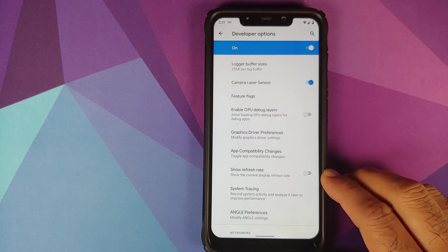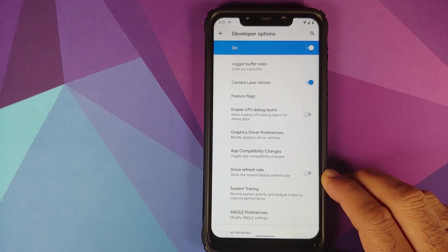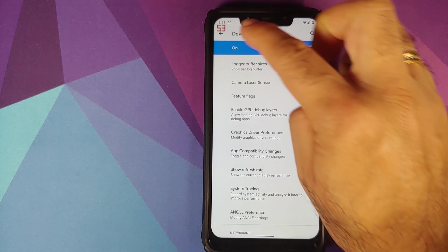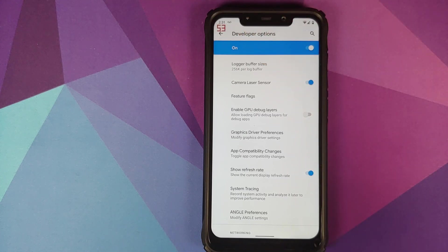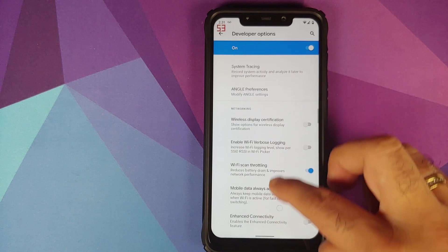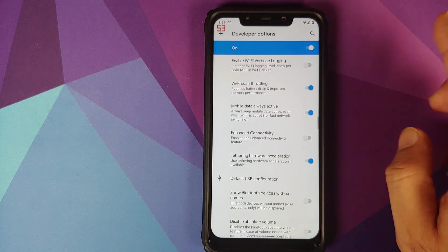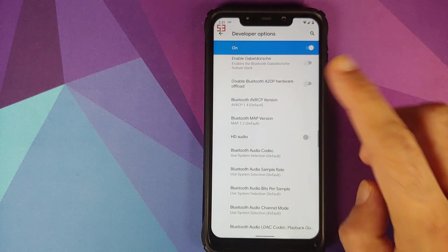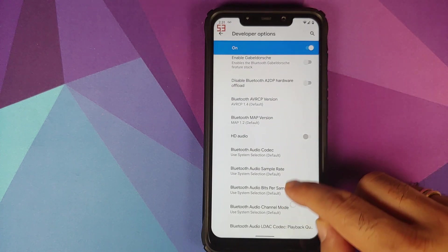So this is the toggle which I was talking about: show refresh rate. Enable it and bam! On the top left you can see that it is now displaying the FPS or the refresh rate of the screen.